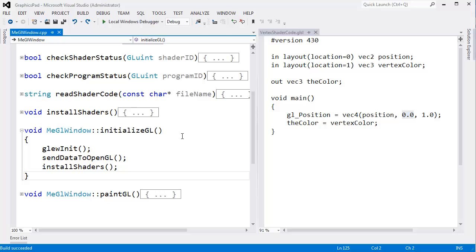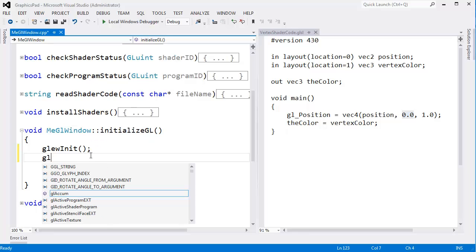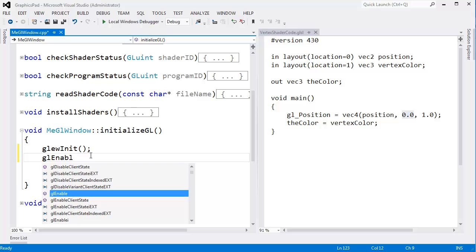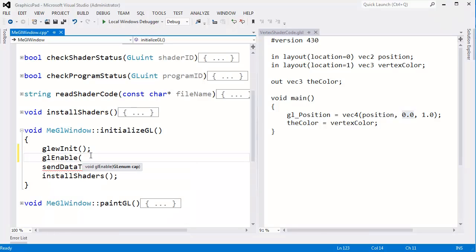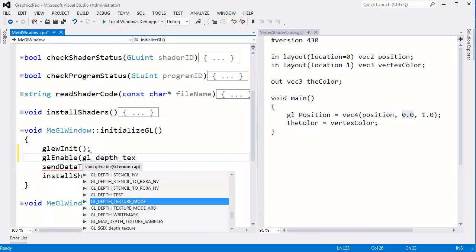But if we do want it, which 99,000% of the time I do, then I need to enable it explicitly. We can enable it anywhere we want, and we can also disable it. We can enable it, disable it all we want. Right here in InitializeGL, I say this is a good place to say, hey, while you're at it, enable the depth test.